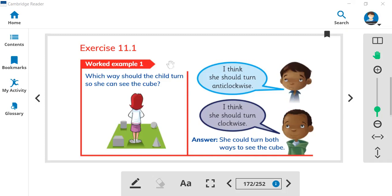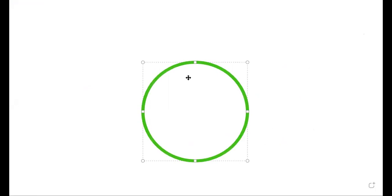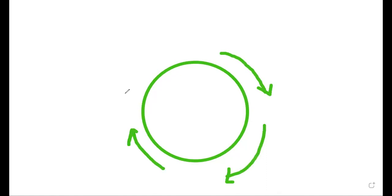Before we start this exercise, we need to find out what is clockwise and what is anticlockwise. So here is the screen whiteboard. Let me draw a circle for you. Here is a circle. So when we move from the right to left, like this way, we call this clockwise.